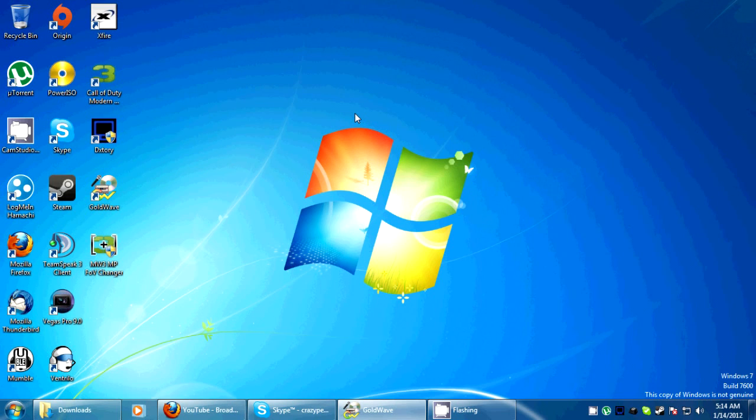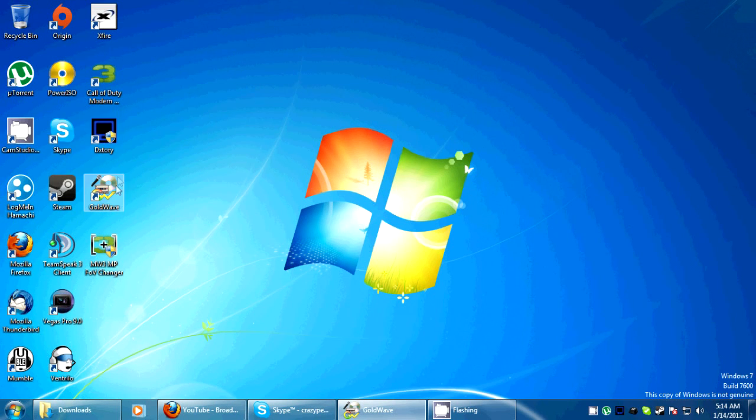My whole computer's bare bones right now so bear with me. I just reinstalled Windows on this hard drive but I wanted to get this out to you.